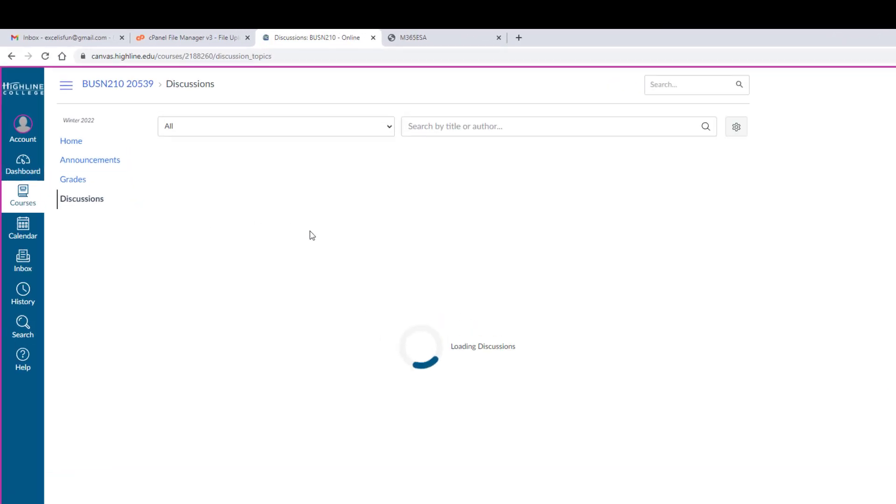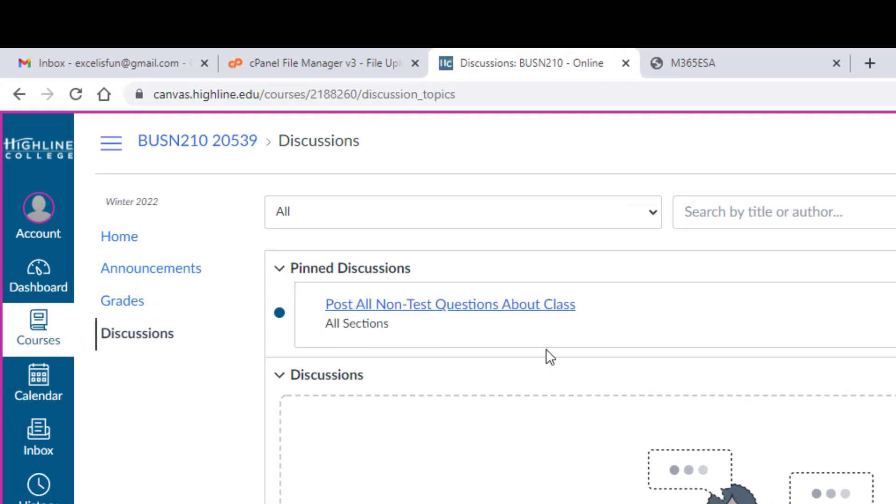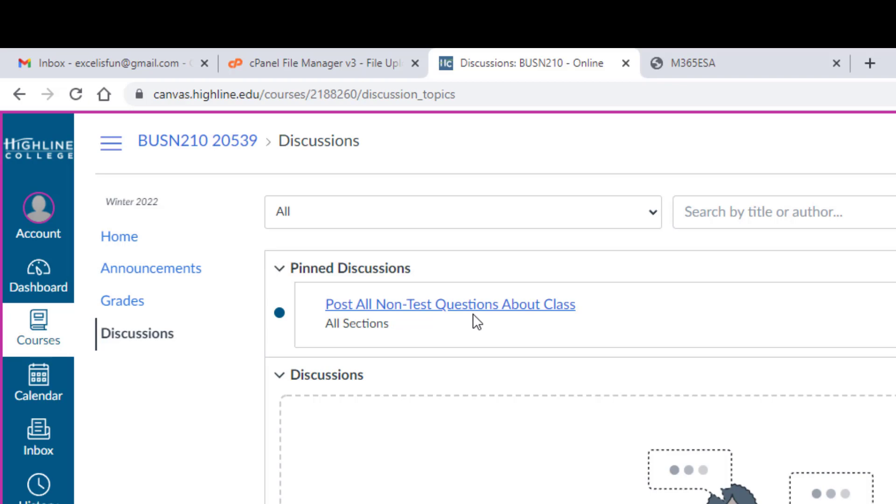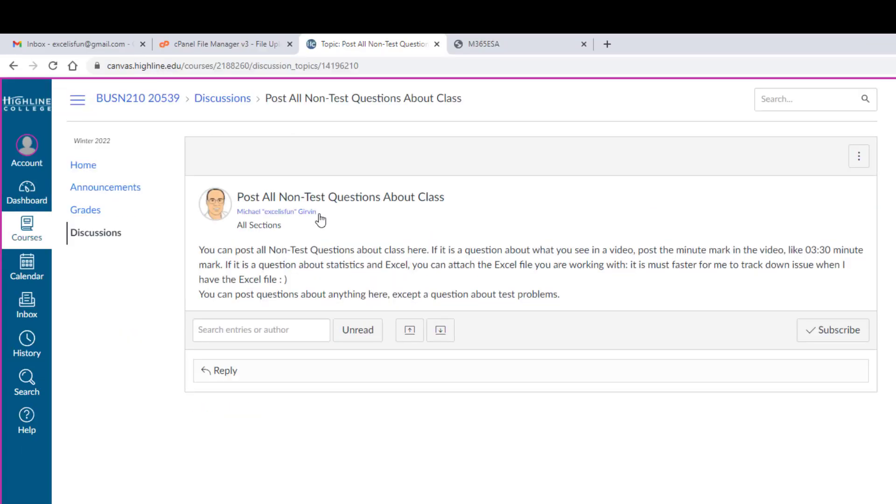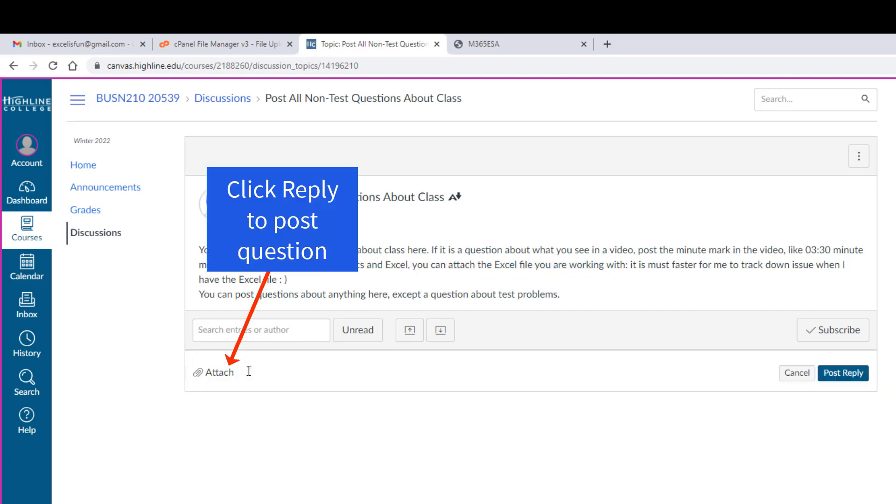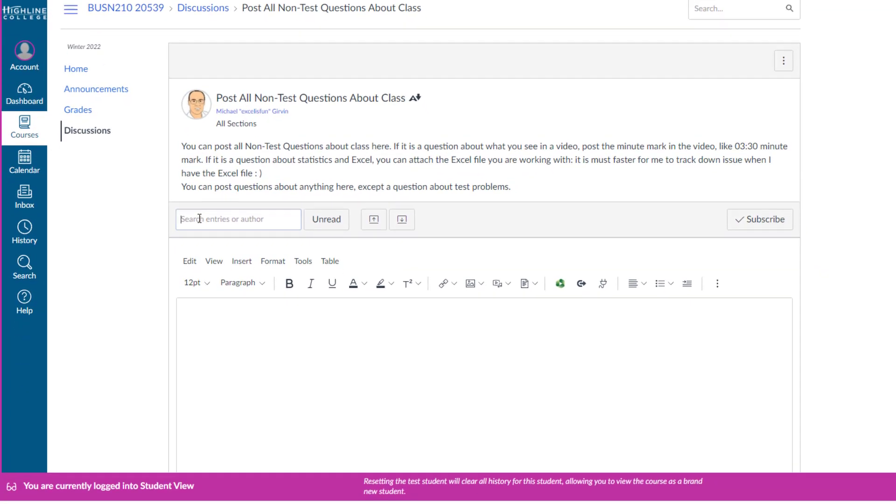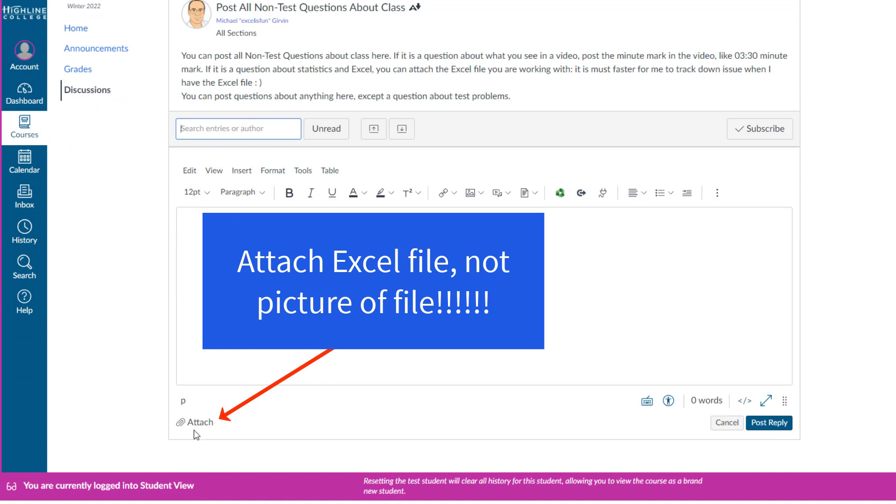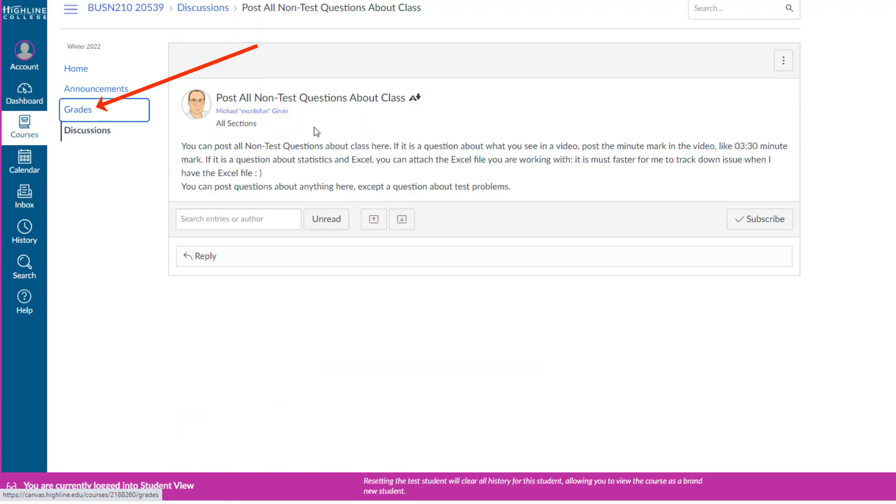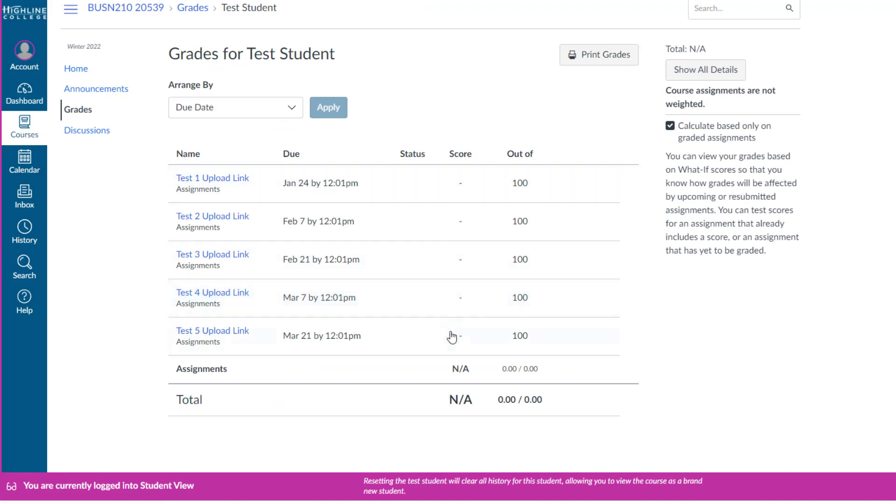You don't have to use it. You don't get points for it. But if you have a question, that's where you ask it, except if you have a question about a test. See, it says non-test questions. If you have a question about a test, then you email me directly. Notice when I click on this, it reminds you at the top what you should do. If you have a question about a video, be sure and post the video minute mark, like three minutes, 30 seconds. And if you have an Excel or statistics question, attach the Excel file. If I click down here to type a question, there's the attach. The reason why you attach your Excel file is it's 100 times faster for me to answer your question if I can see your question and then go look at the Excel file.